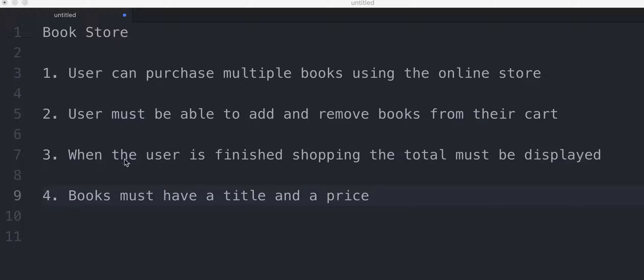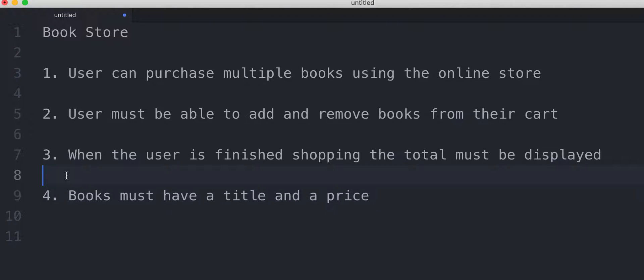When the user is finished shopping the total must be displayed and the books must have a title and a price.